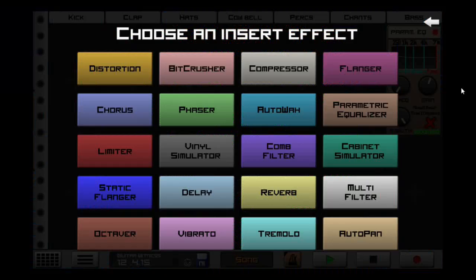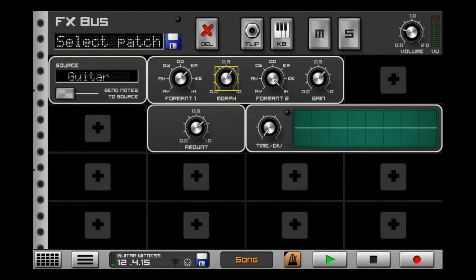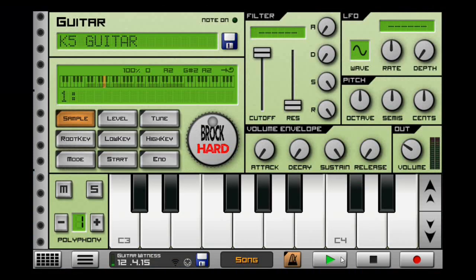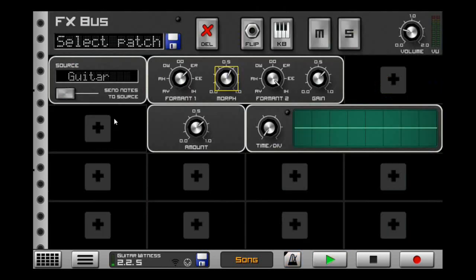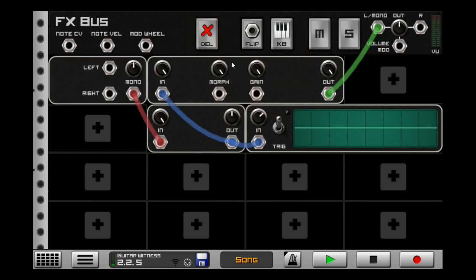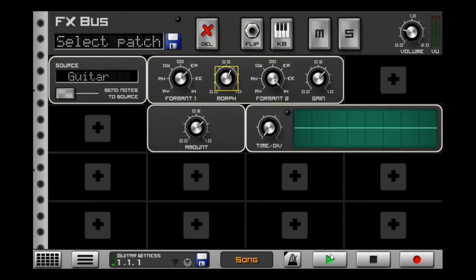There are a few different effects in Caustic that can't be found in the insert rack. Did you know you could run anything through a formant filter? Here's a regular guitar. Simply open up a modular, put in a machine input, and select the source that you want. In this case, we're going from the guitar into a saturator into the formant filter. With a little bit of automation on the morph, it could sound like this.